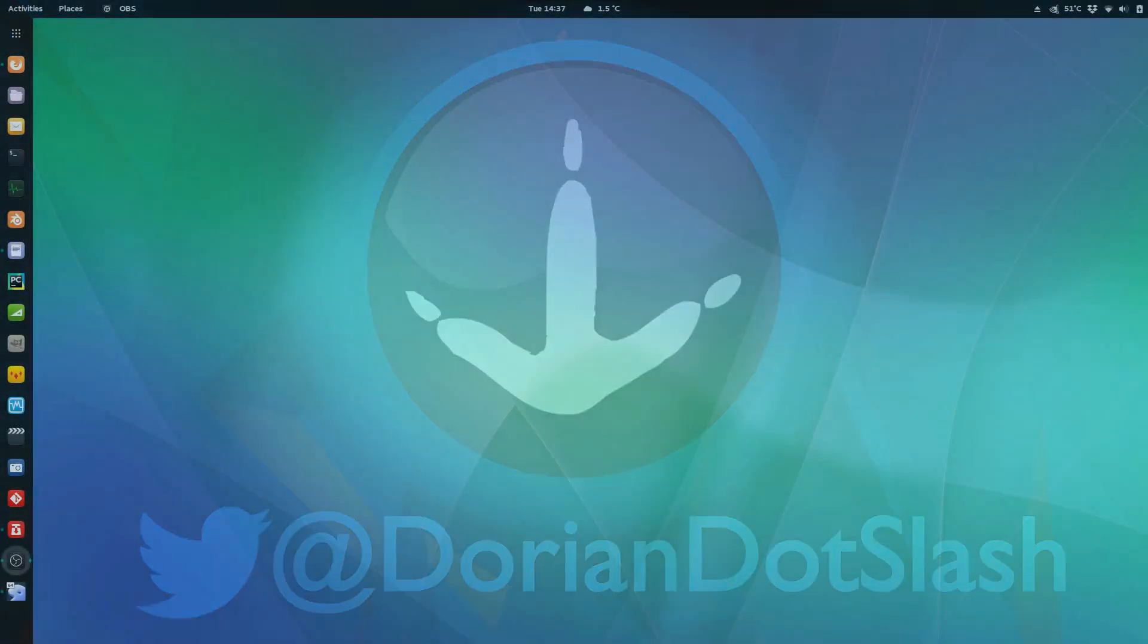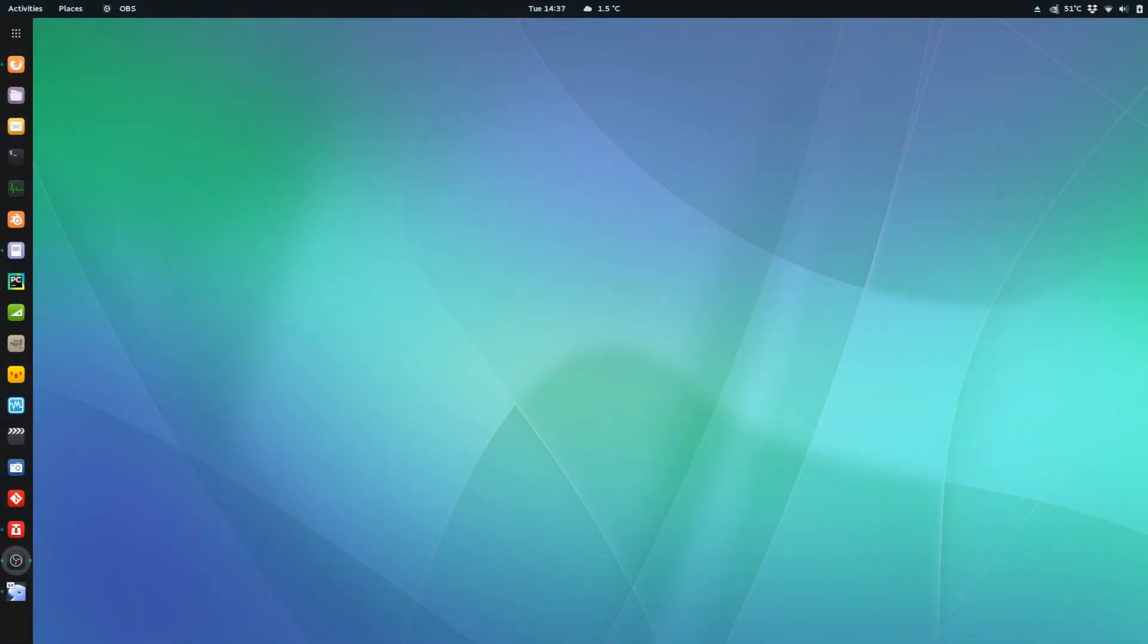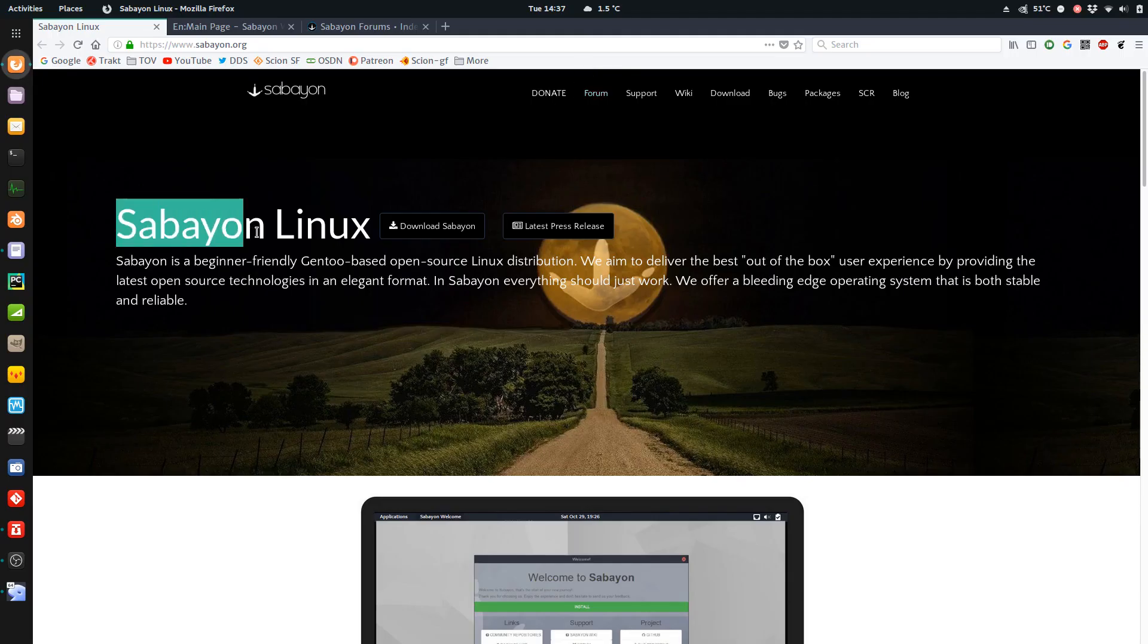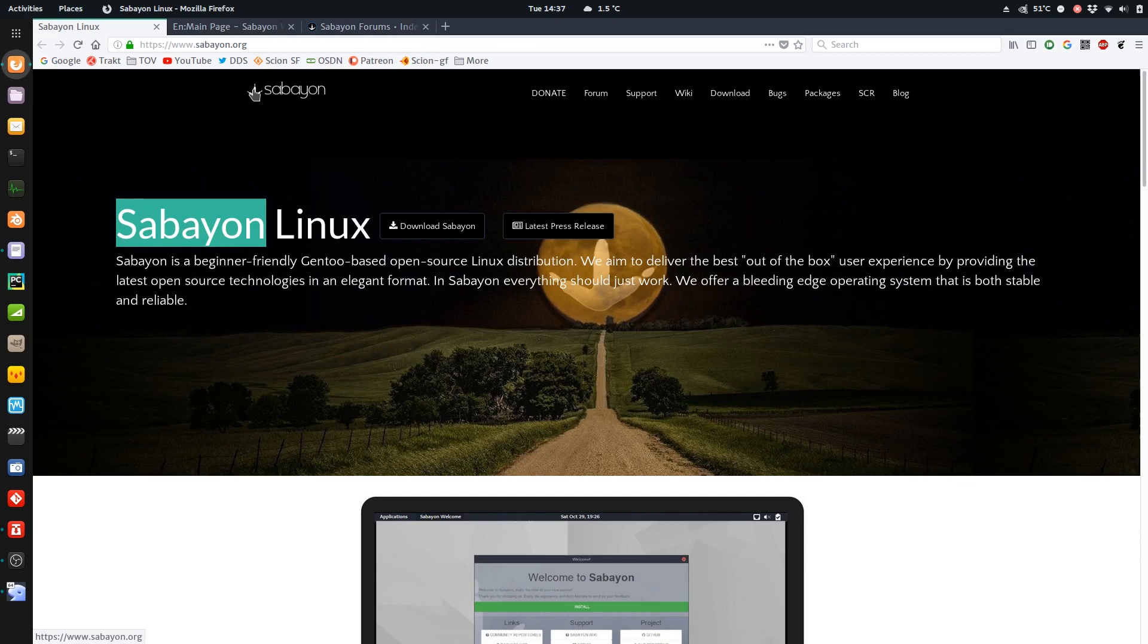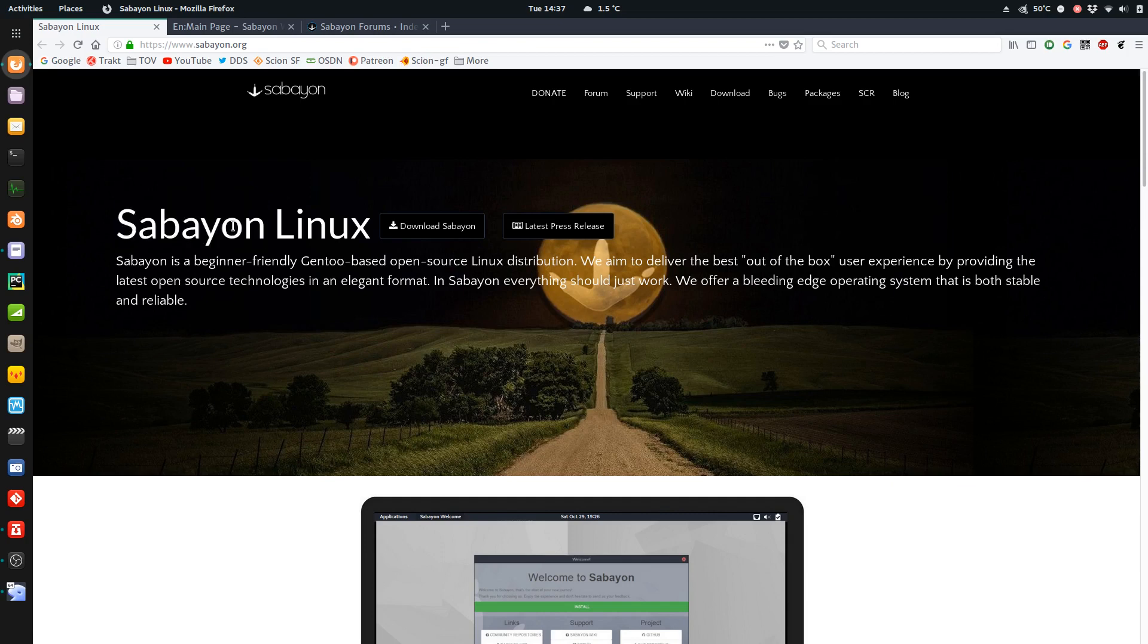Hey guys, it's Dorian. Today I'm going to have a look at Sabayon Linux. The word itself is an Italian custard-like dessert, and that's what it's named after. And their logo is a chicken foot because the dessert is egg-based. But anyways, Sabayon Linux.